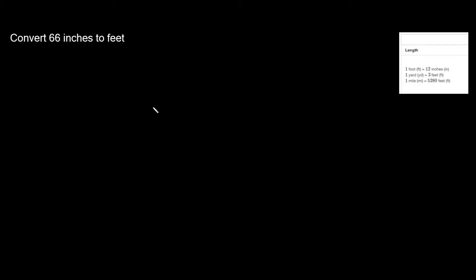What's up you freaking geniuses! In this video I'm going to teach you how to convert from inches to feet. We have our problem right here that says convert 66 inches to feet.